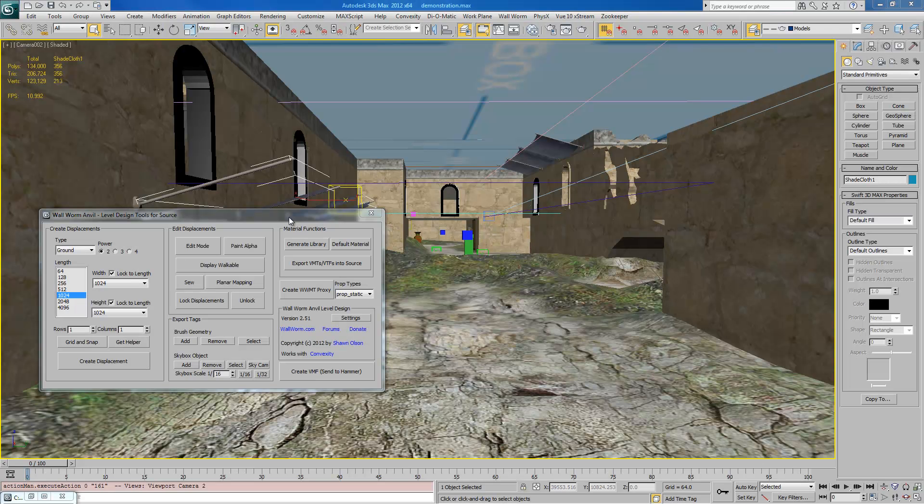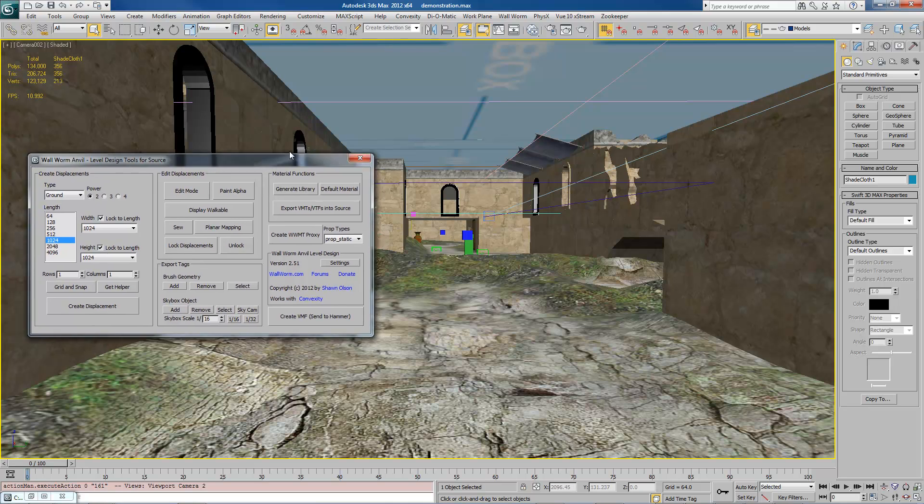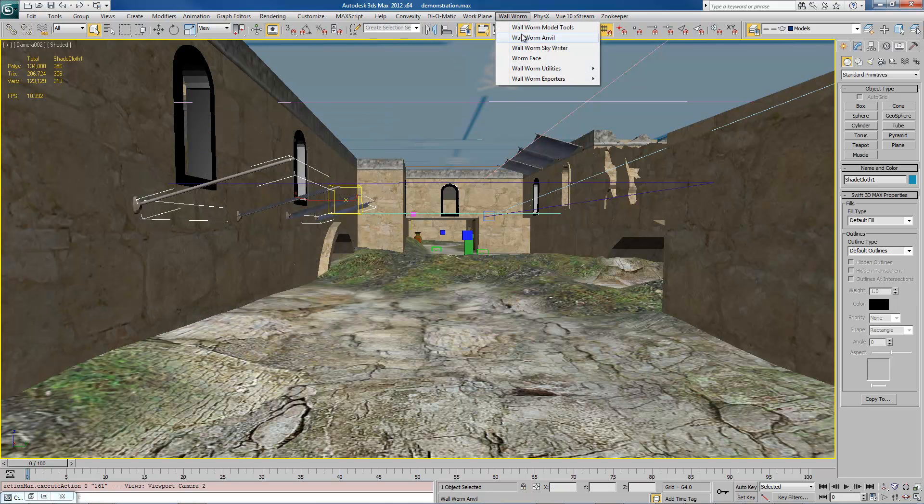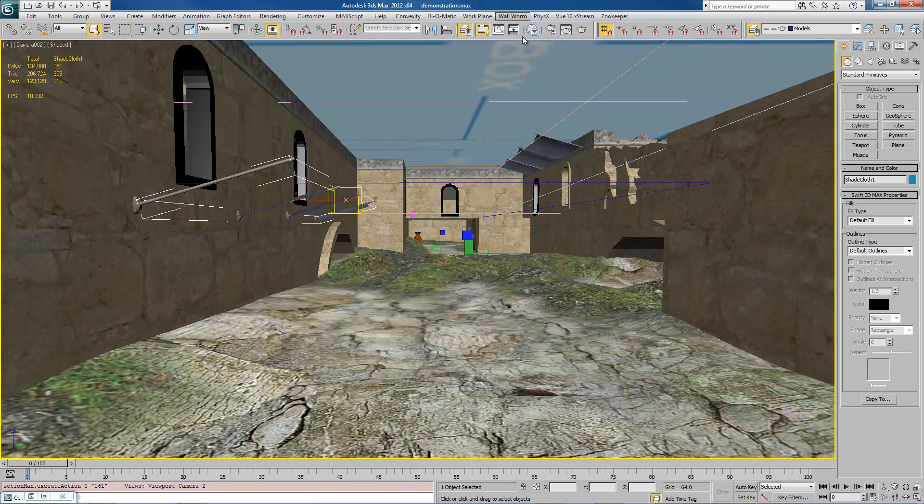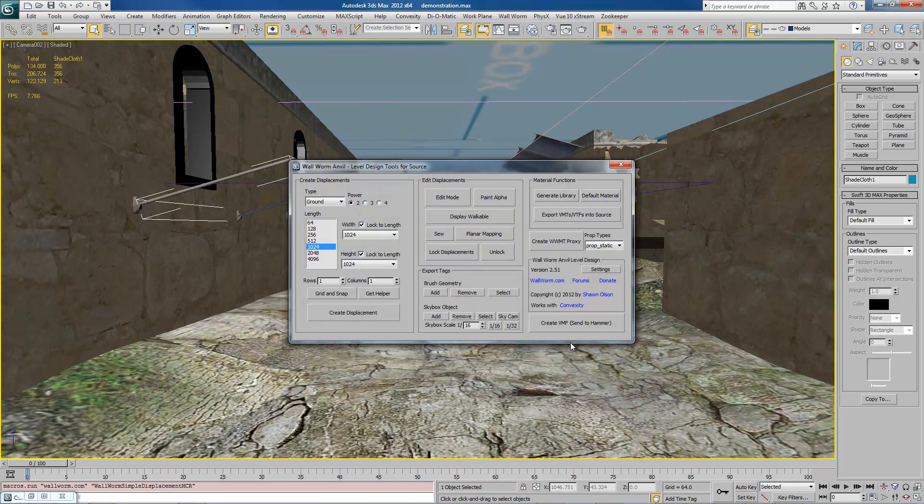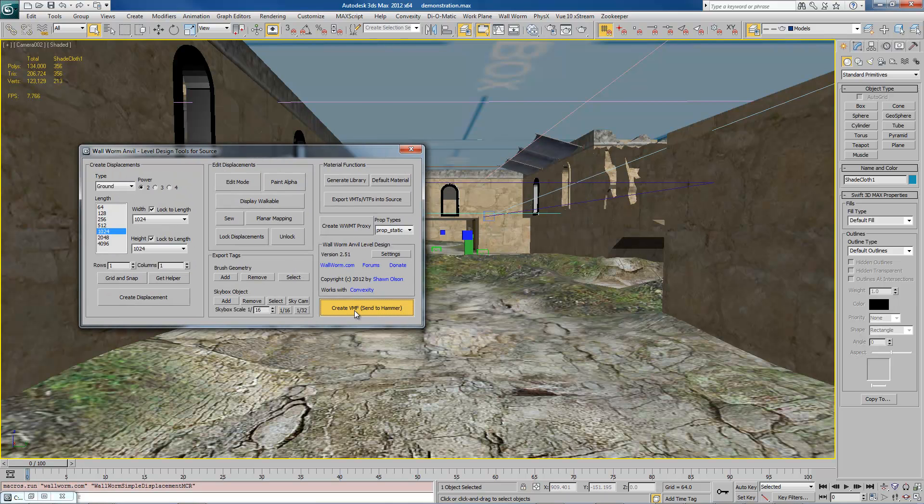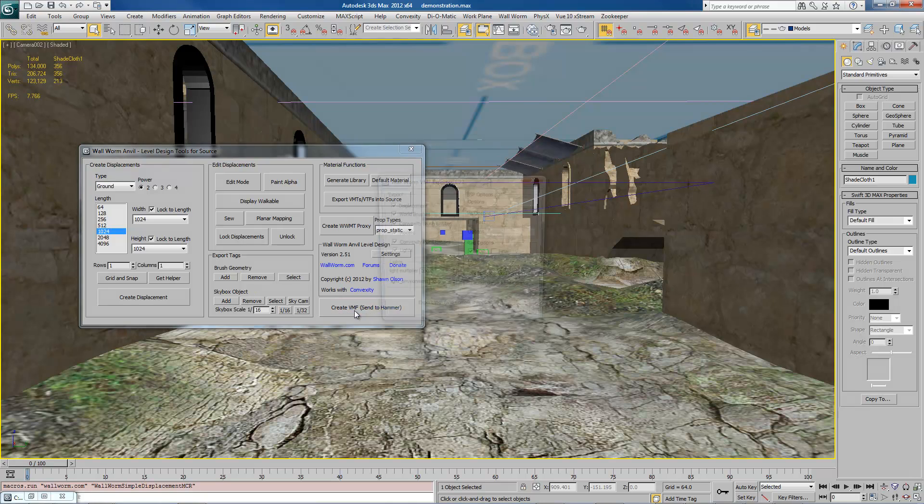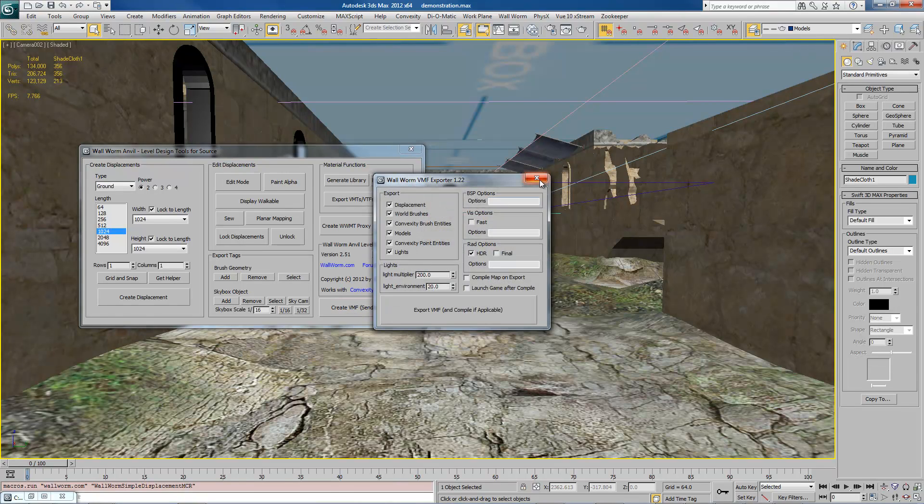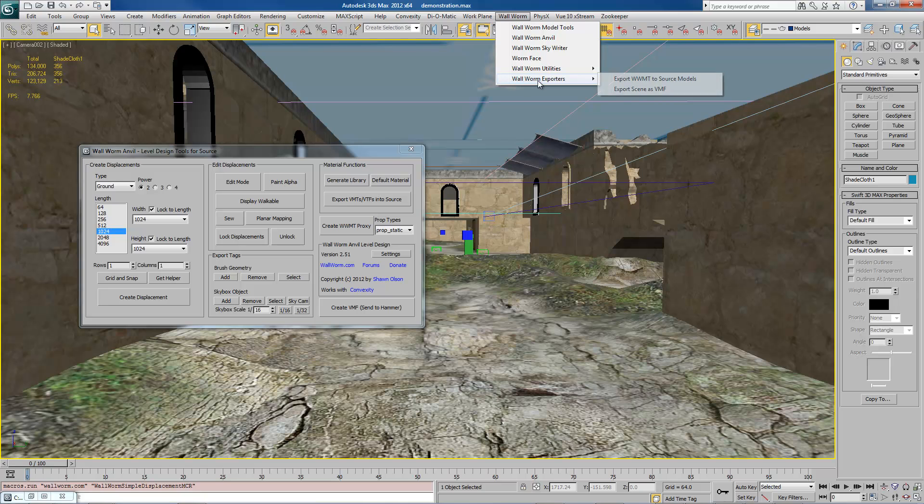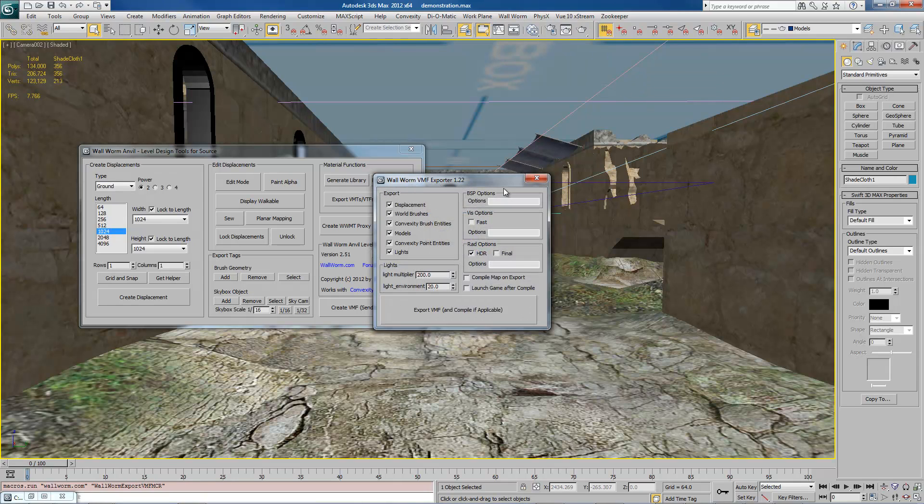And finally, there are two ways to get to the exporting. You can open up Anvil, which is in your Wallworm menu, and you can click this Create VMF button right here. Or you can go to the Wallworm menu, go to Wallworm Exporters and choose Export Scene as VMF. And it will bring up the same menu.